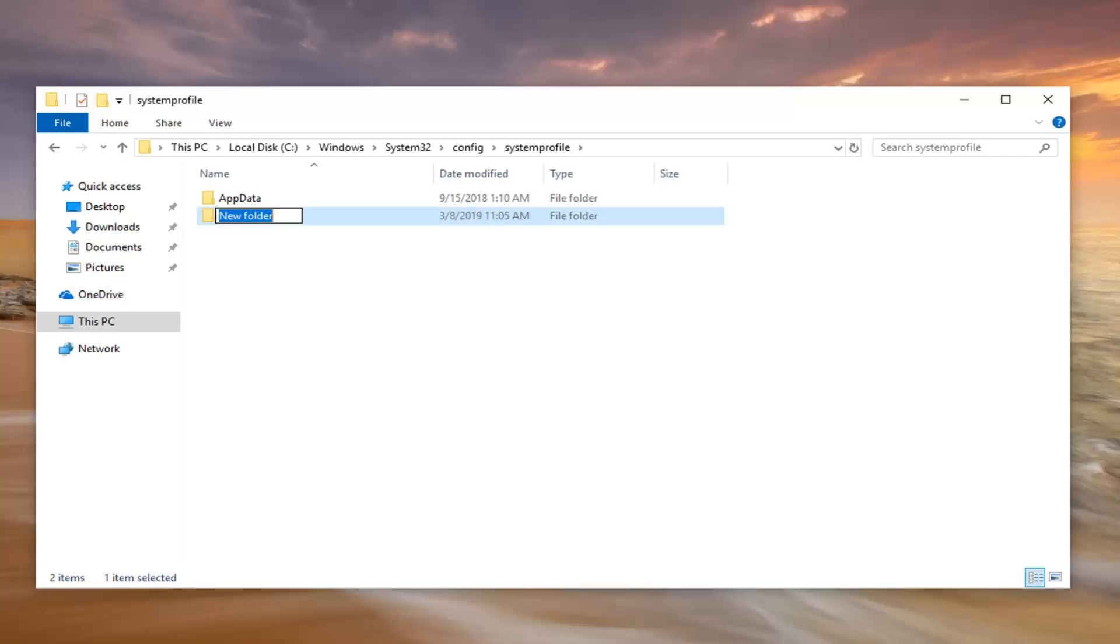Now you want to name this folder Desktop. So, just call it Desktop like I said. Delete whatever is in that. Type in Desktop. Hit Enter on your keyboard.